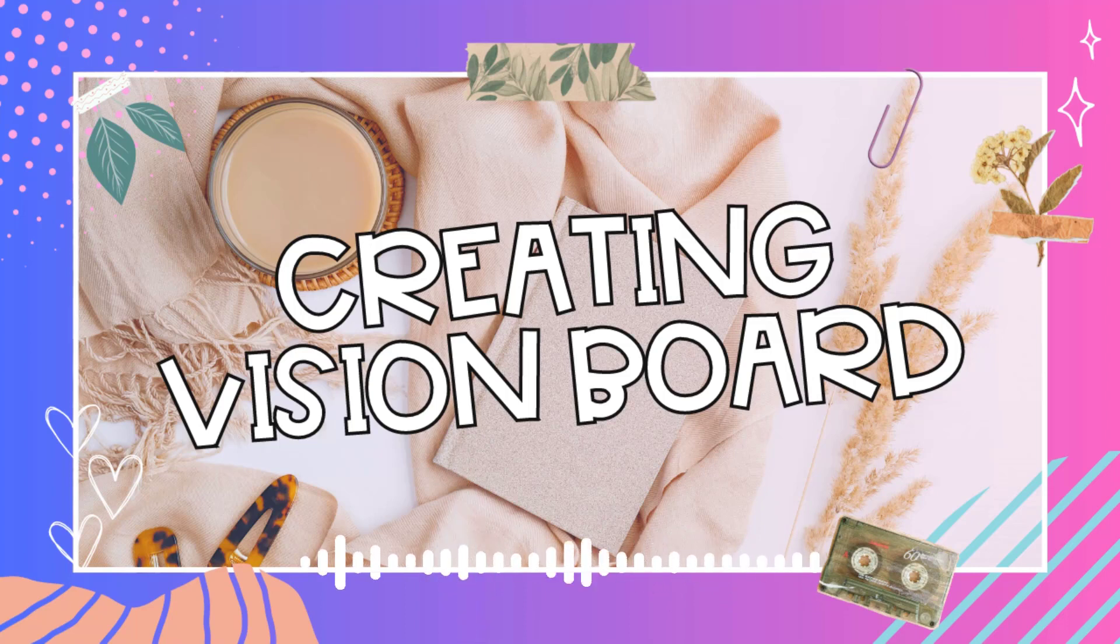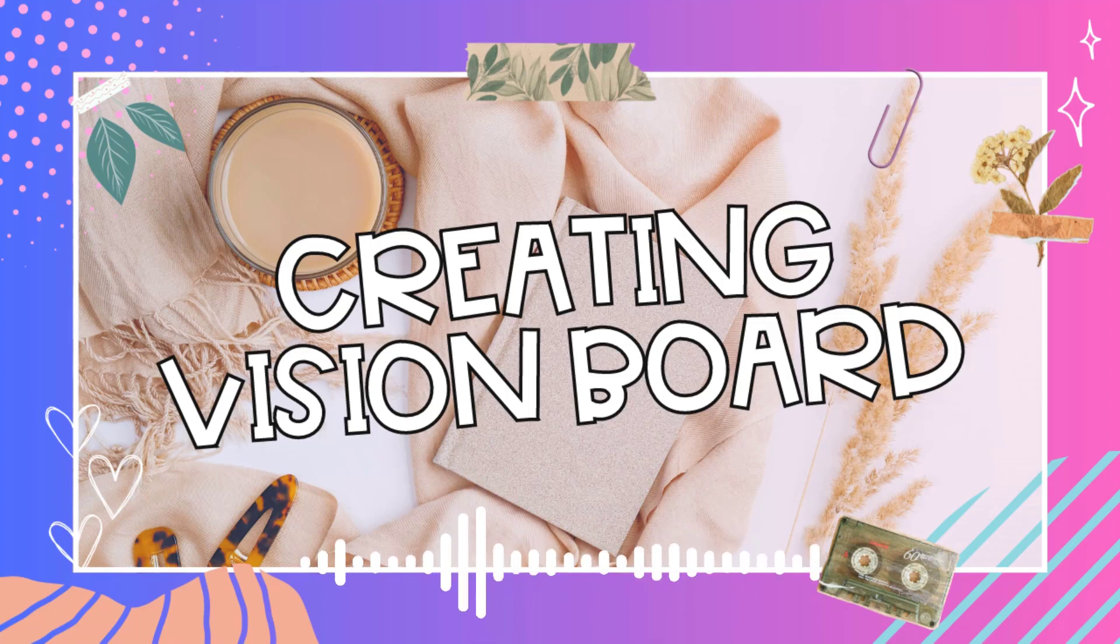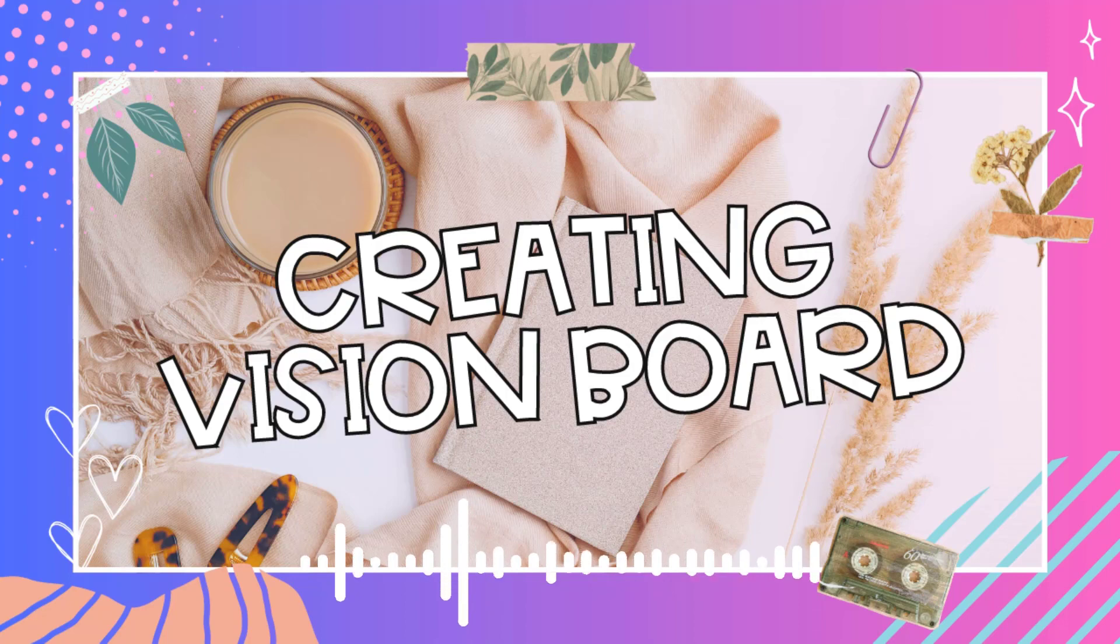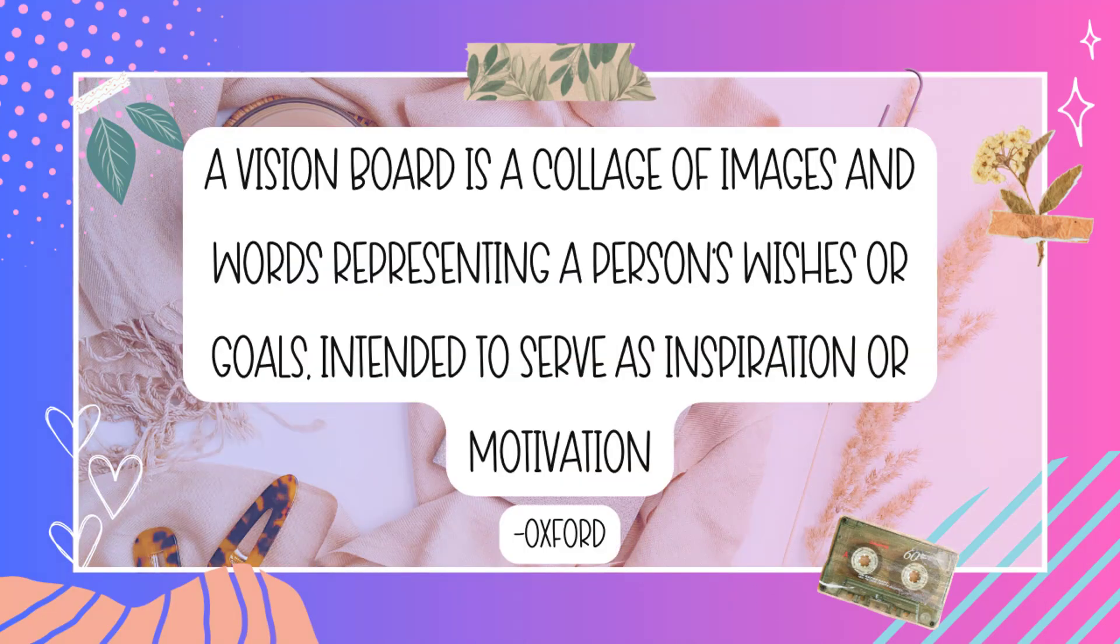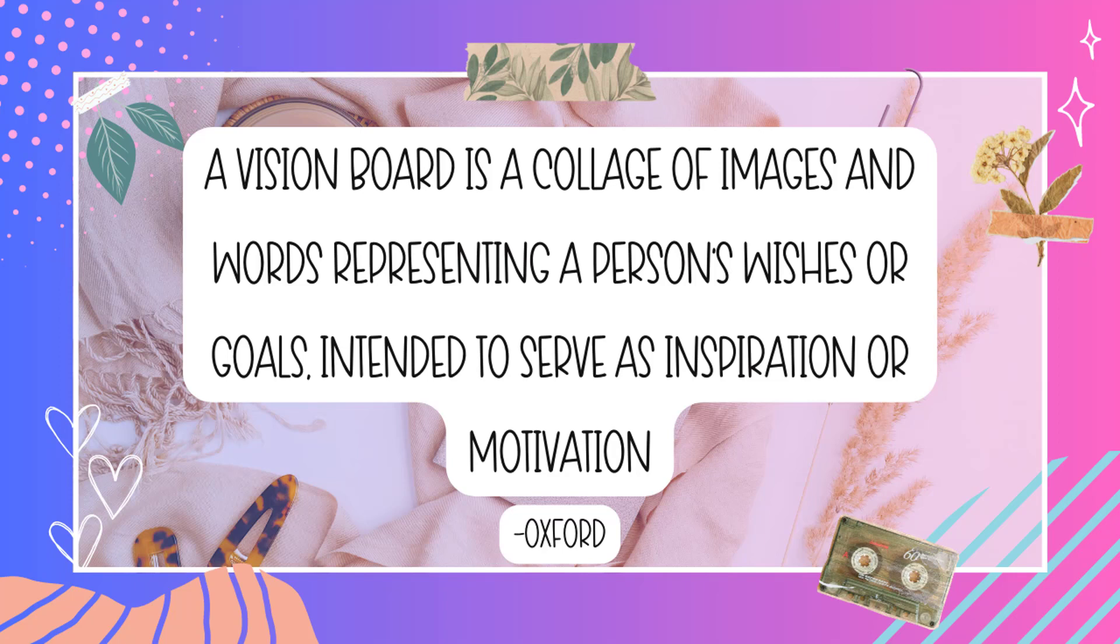For those who don't know what's a vision board, it is where we put your visions into a physical thing, the board. According to Oxford, a vision board is a collage of images and words representing a person's wishes or goals intended to serve as an inspiration or motivation.